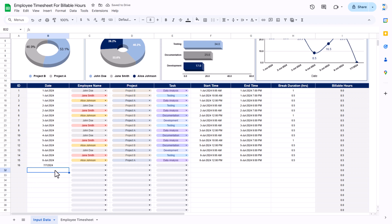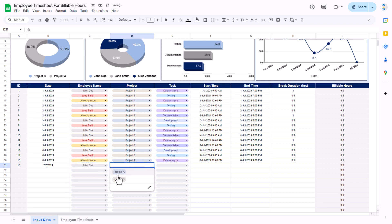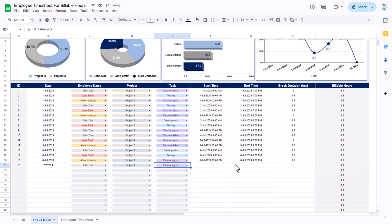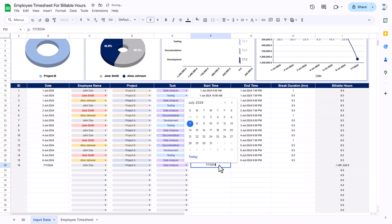Let's say I'm putting here 7th of July. Then you can select the name of the employee, the project assigned to that person, and select the task type like data analysis, development, or whatever it is. Then double-click to enter the start time with the date — let's say I'm selecting 7th of July and putting 9 a.m.